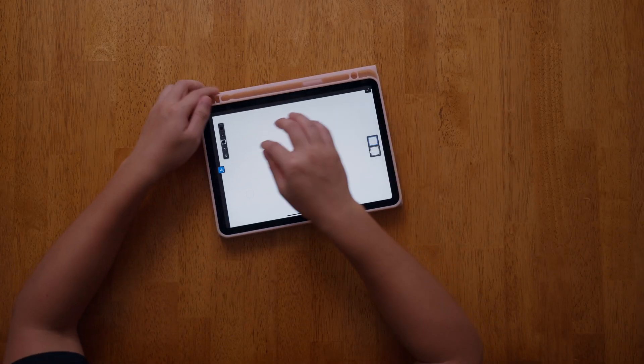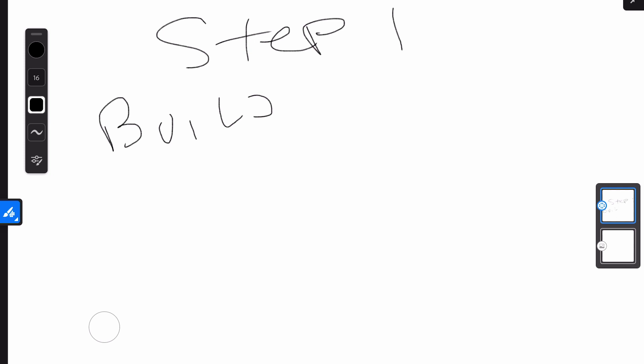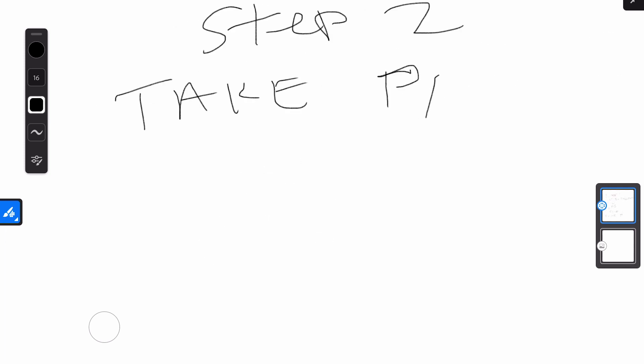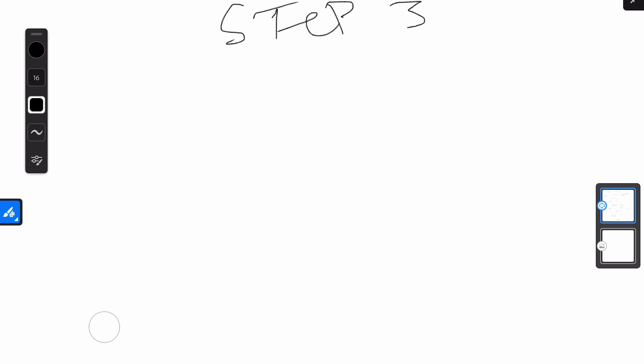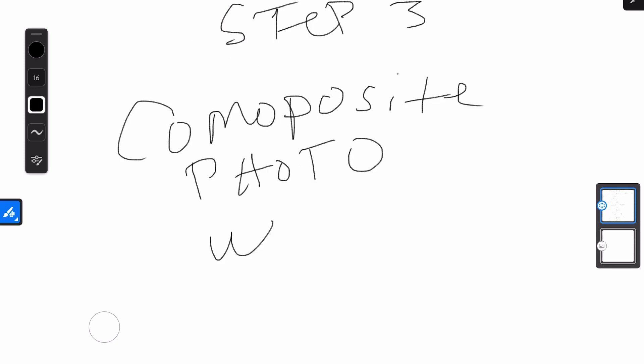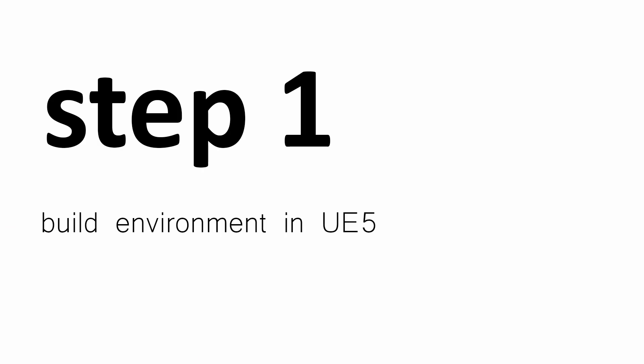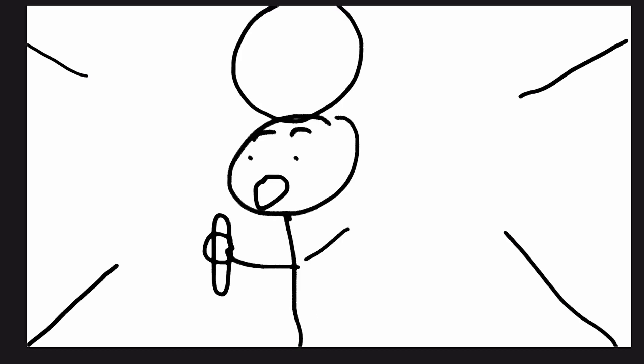So this is the plan. Step one: build environment in UE5. Step two: take photo of brother. Step three: composite photo with UE5 element. Let's get started. Step one — build environment in UE5. My initial idea was a symmetrical medium shot with a creepy entity or being behind my brother, and he's in that moment where you're like, oh, is he behind me?